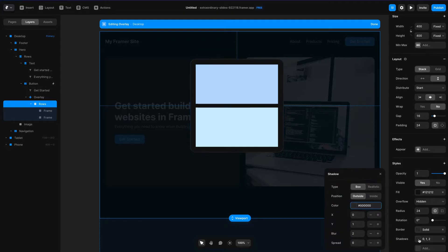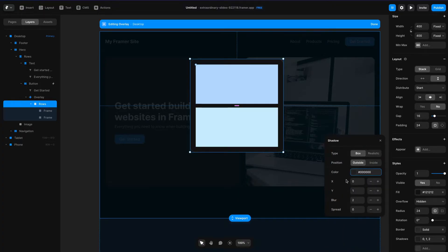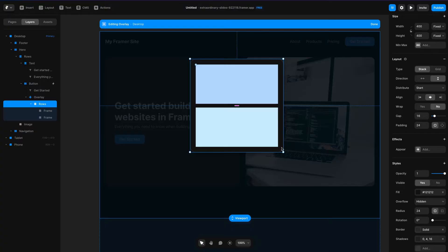Now let's go to shadows. We're going to take this zero color, change the opacity to 40% to make it a little more intense, set the y offset to 4 pixels, and make the blur 16 pixels. Now I've got the background set for my overlay.